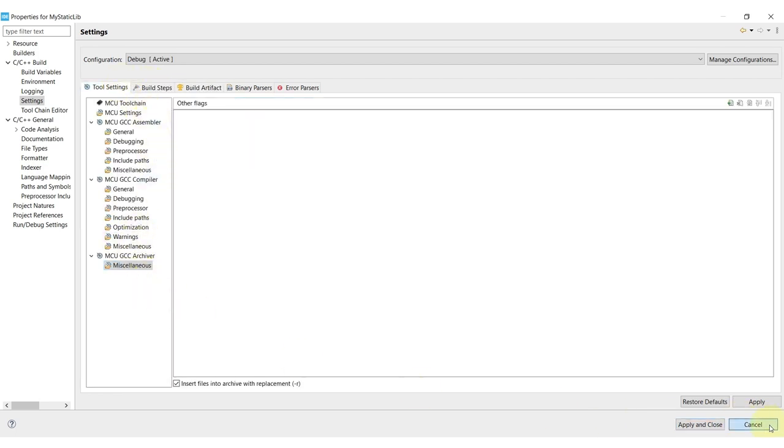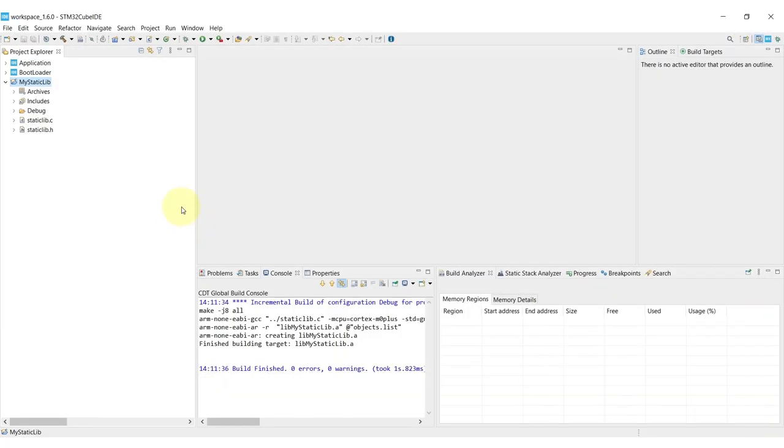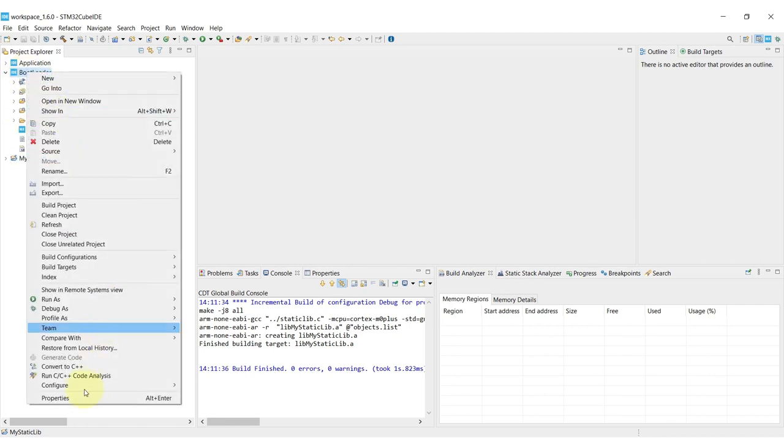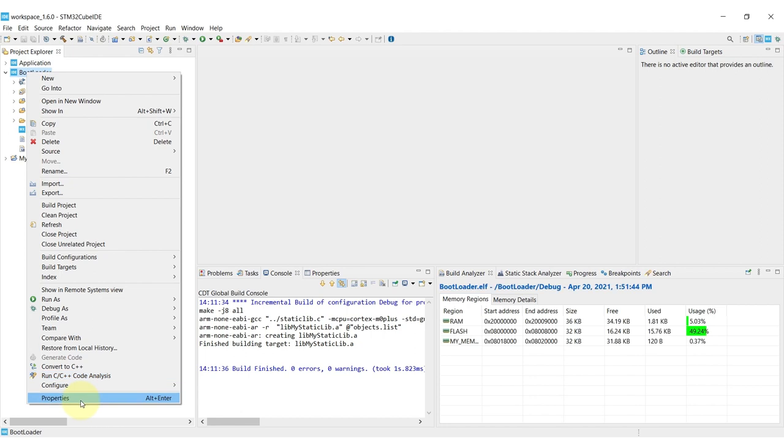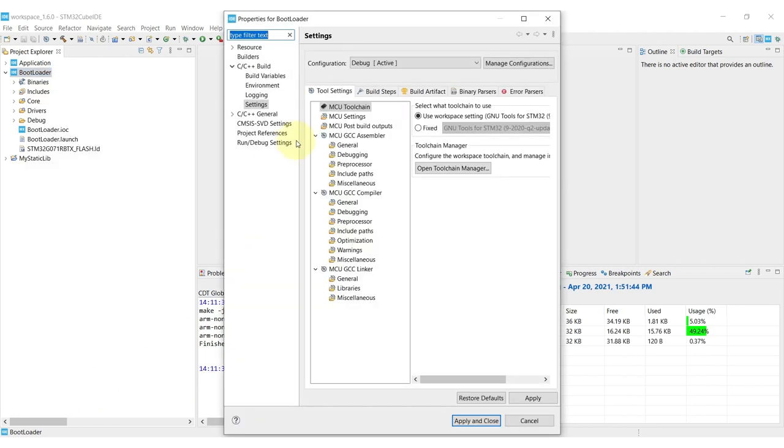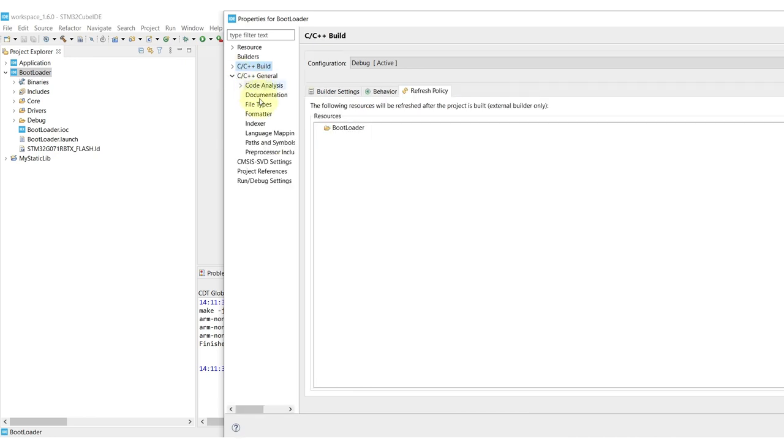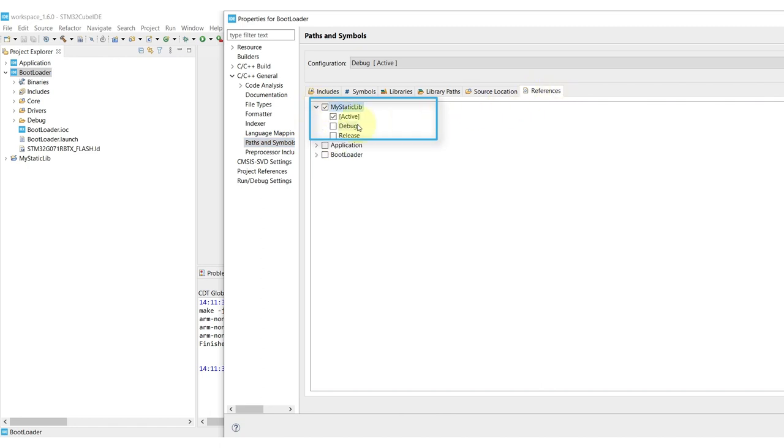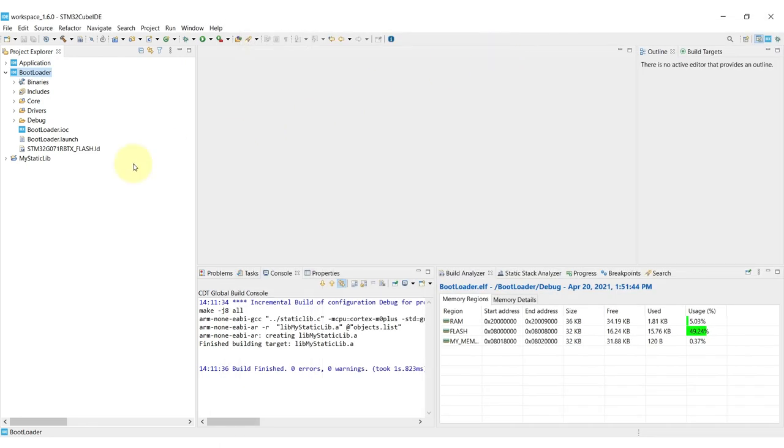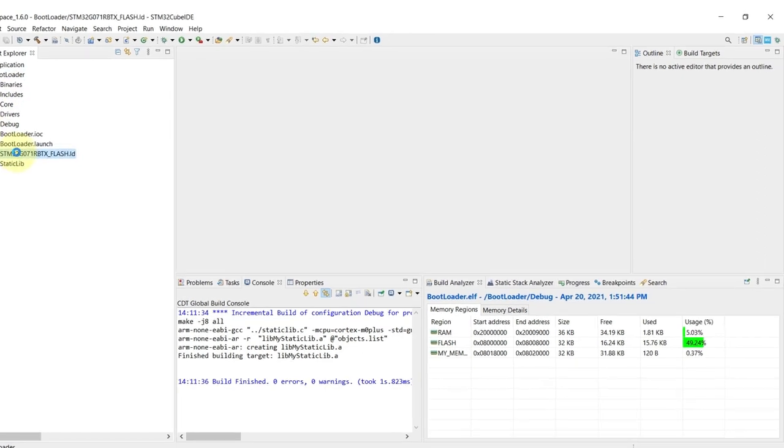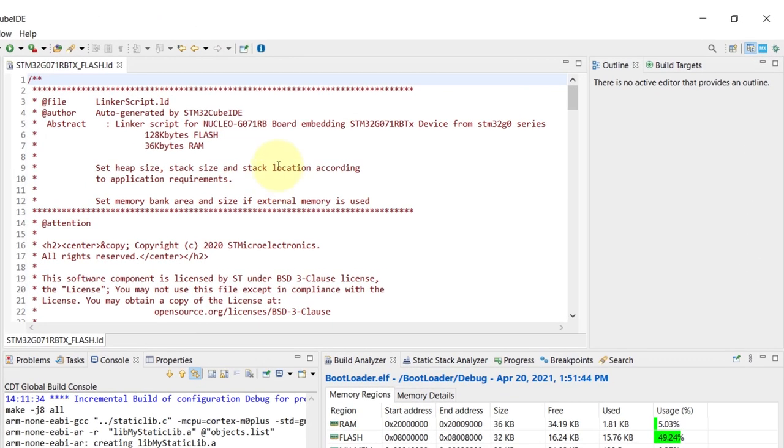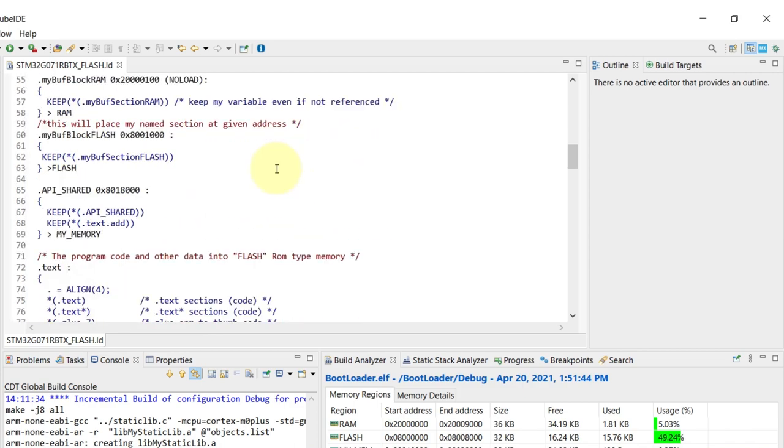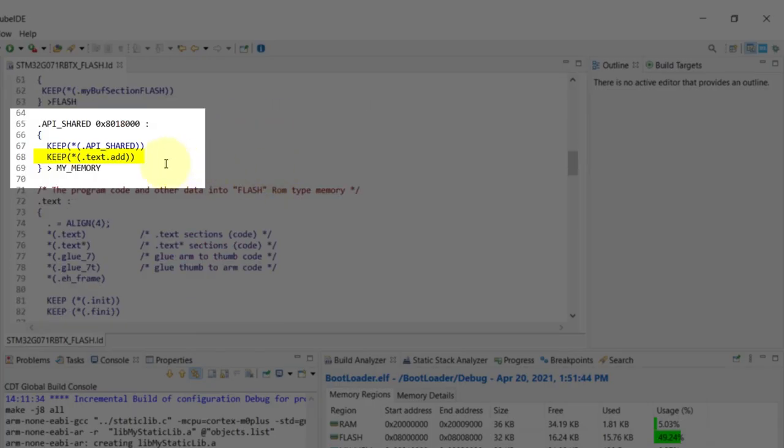Alright, so now since this library is also connected into the same workspace, getting the reference for the actual projects that we want is quite simple. All we have to do is go into the properties of the given project, in this case the bootloader one, and go into the paths and symbols and the reference tab will already be set with the static library that you want to use. If this wasn't the case, the library was outside of the current workspace, the process would be roughly the same but you would need to point the dot A into your project design instead of just using the reference for the same workspace.